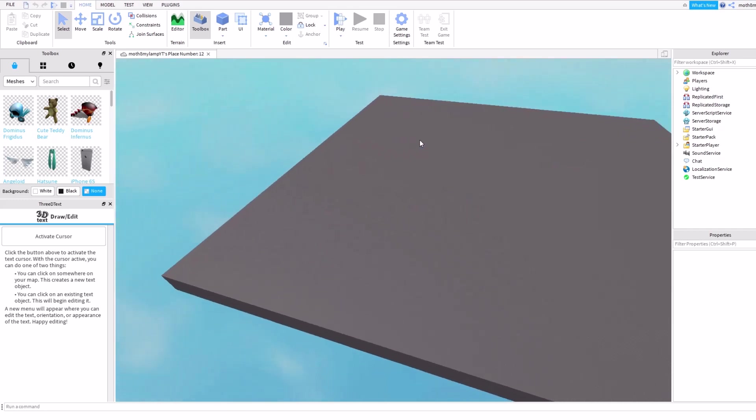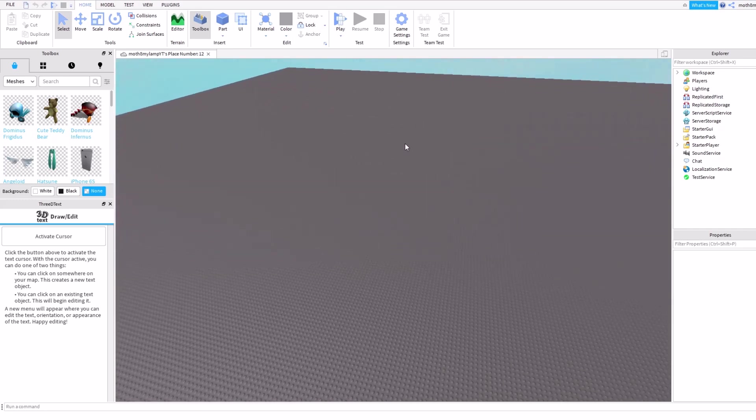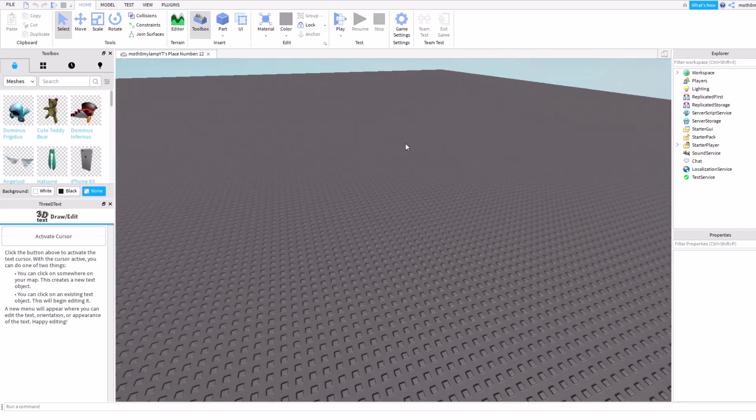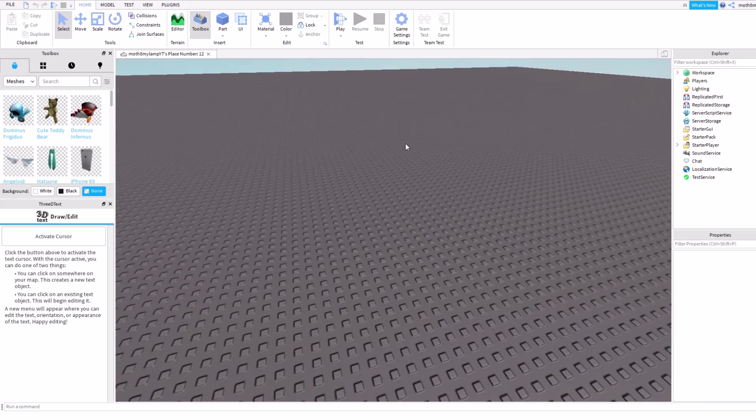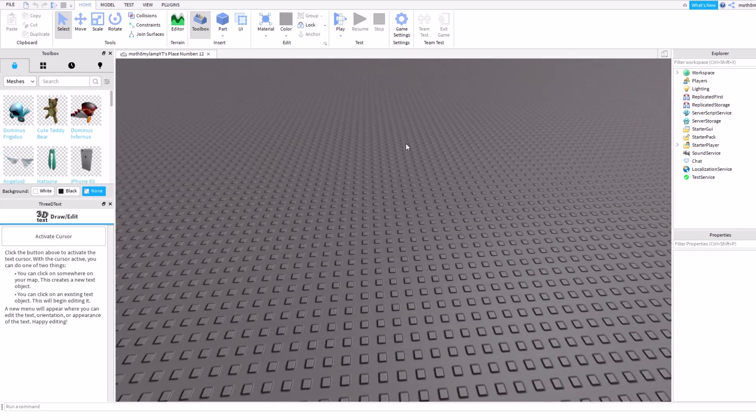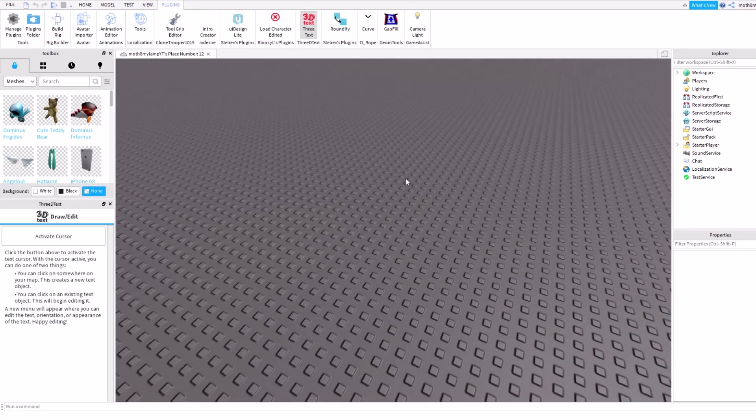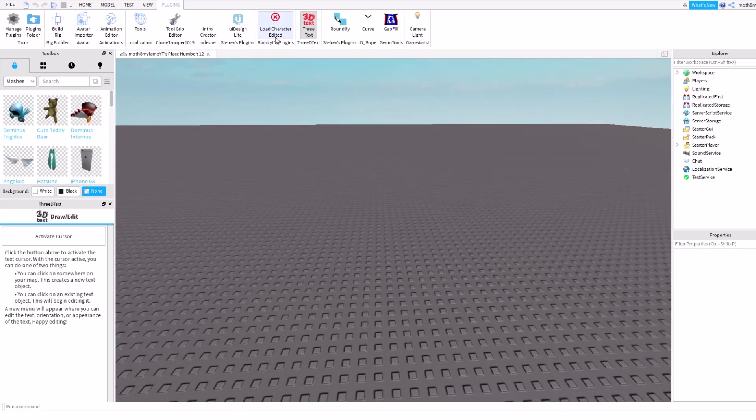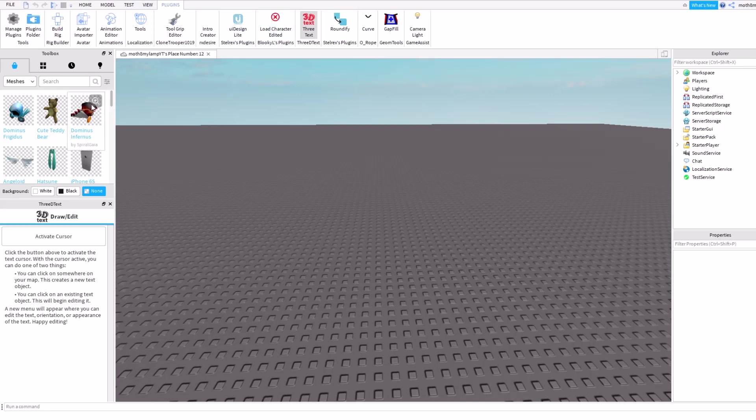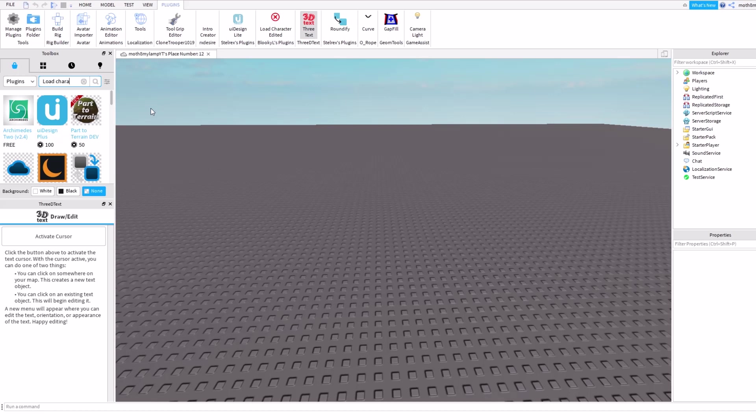You just have to know the basic steps on how to add in parts and move things. So today, if you wanna have a character or something in it, then I would recommend getting a plugin called Load Character.